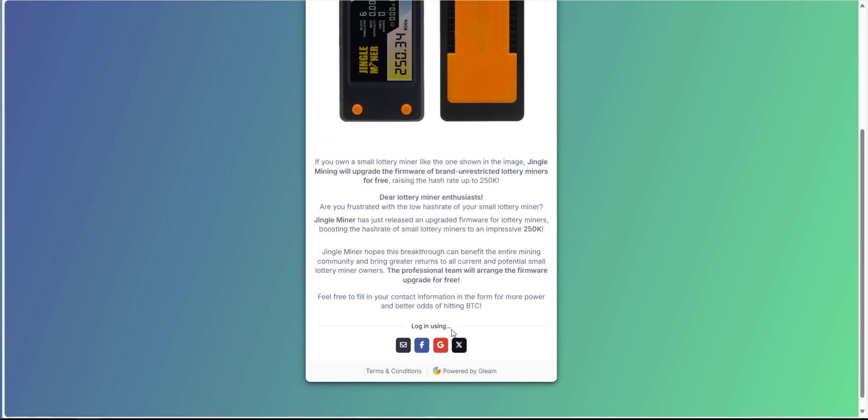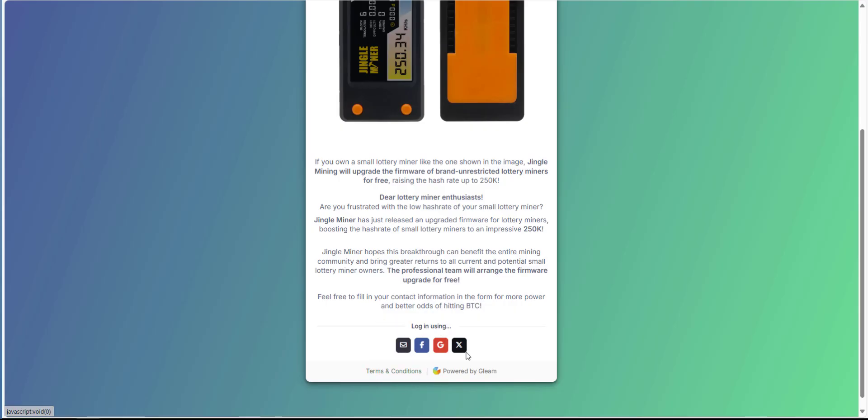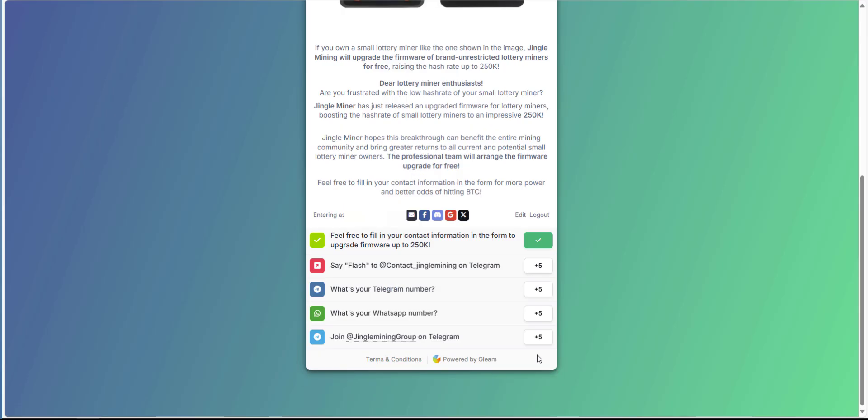When you get on this page you need to log in using one of these: email, Facebook, Google or X. Once you've logged in just complete these tasks here and provide your contact information.